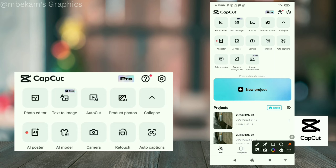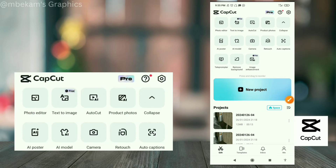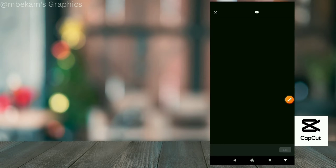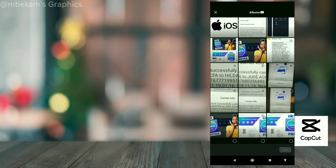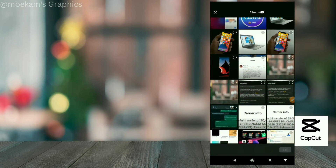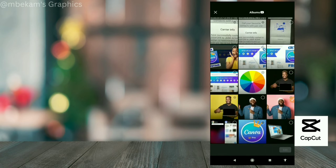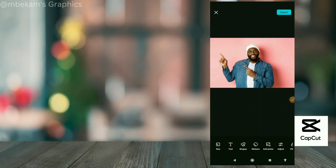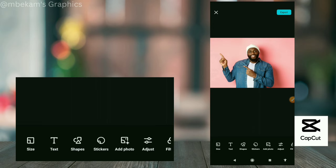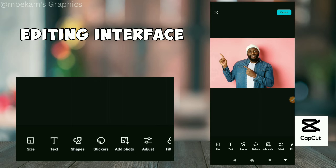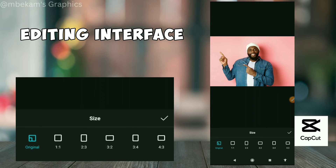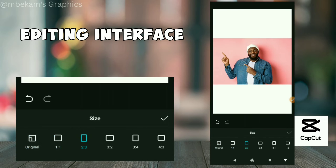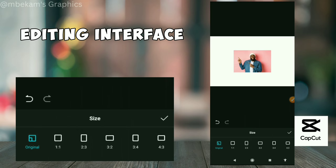The first one is 'Photo Editor.' CapCut has its own photo editor, so when you click on that you can select any photo of your choice, click on 'Add,' and it will take you to CapCut's photo editing interface. From here you can do some basic photo editing tricks like resizing the photo to different sizes.